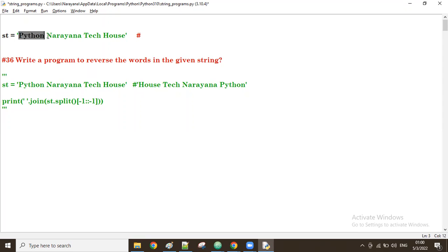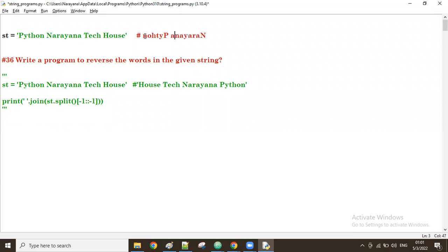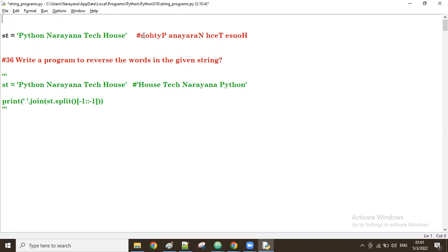For example, python reversed gives n-o-h-t-y-p. Next, narana reversed. Then tech is there: t-e-c-h reversed. And house: h-o-u-s-e reversed. So the word positions are not changing — only the characters within each word are being reversed.